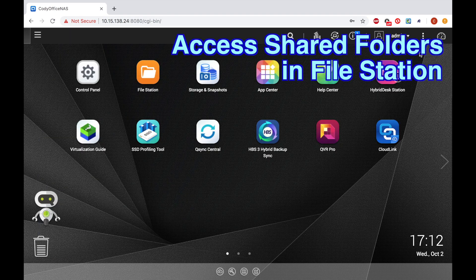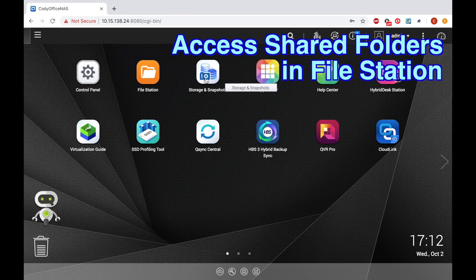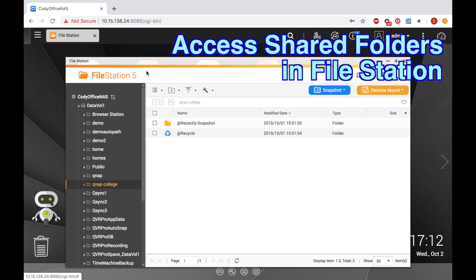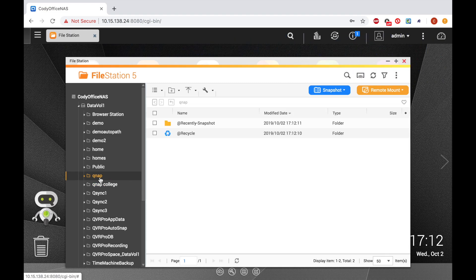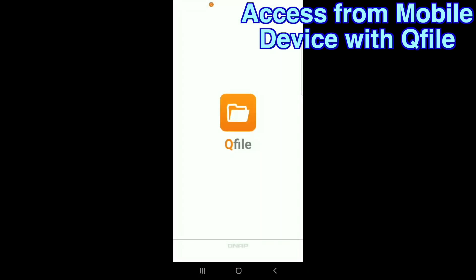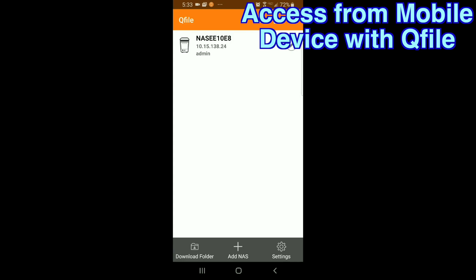You can access your various shared folders within Filestation, or via QFile if you're accessing the QNAP from a mobile device.